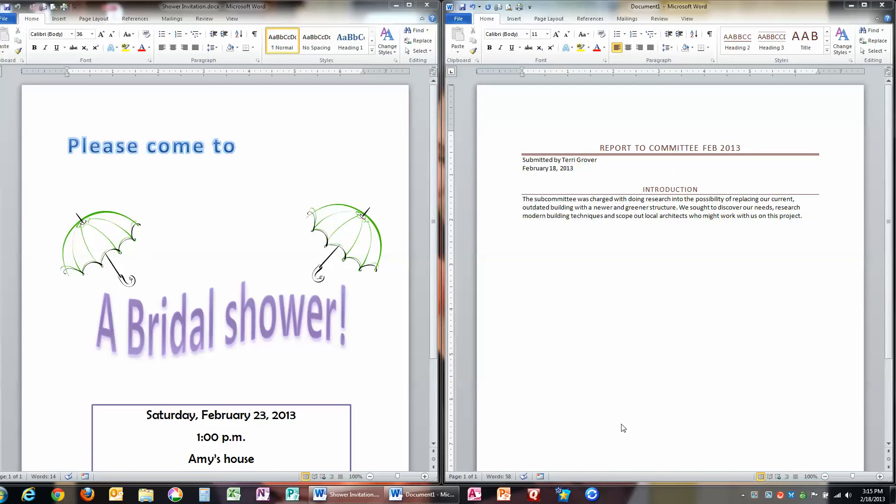Why would you want to save a document as a PDF? There are several reasons. First, because you would like to have the document look the same no matter who opens the document. For example, I have two documents here that I created in Word 2010 for Windows.